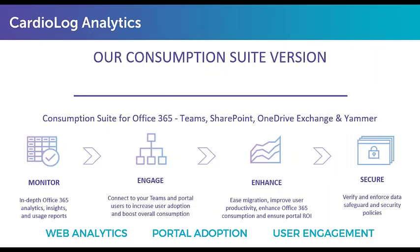Our goal is to help our customers to constantly improve Microsoft 365 based on how it's being used. So there are four pillars that we talk to our customers about.